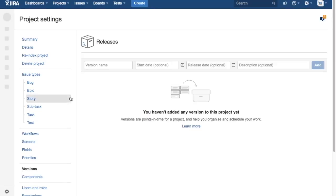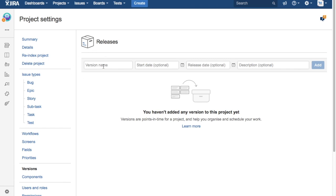You also need to make sure that you have project administrator privileges in order to add releases. Right, so I'm at the releases section now.